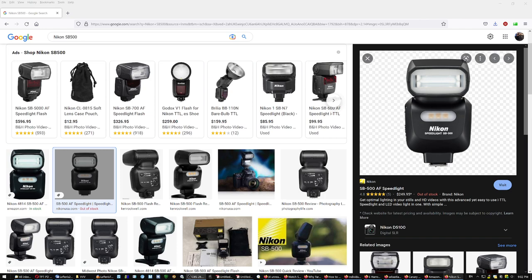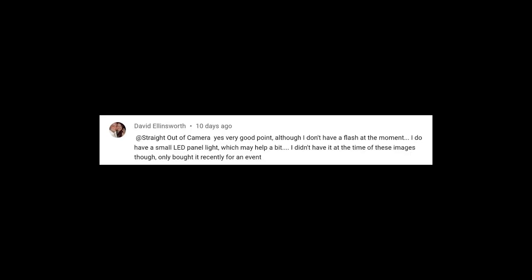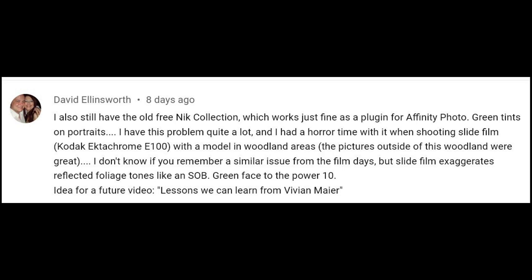I had the Litepanels LP600, which was one of the best for its time and still sells used for $200–$250. But outdoors at maximum power it was like half the output of the Nikon SB500. A small LED panel for an event is hard to believe unless you were shooting at ISO 10,000 the whole time — it cannot light anything, especially at an event.